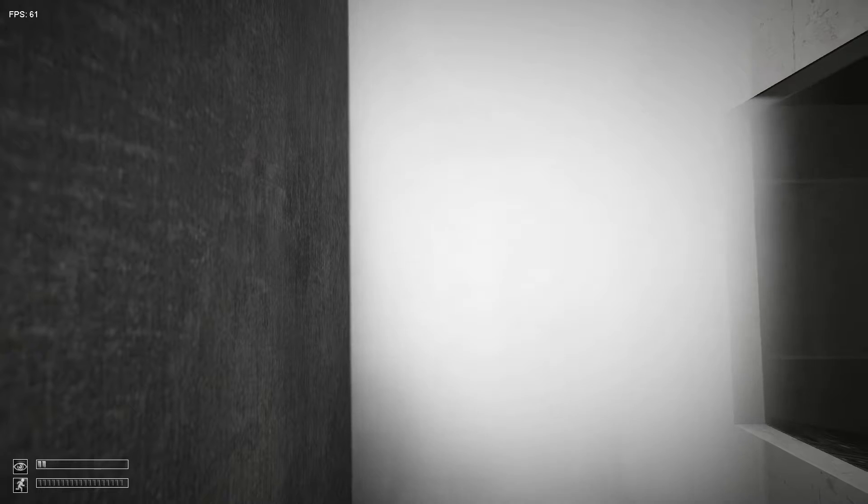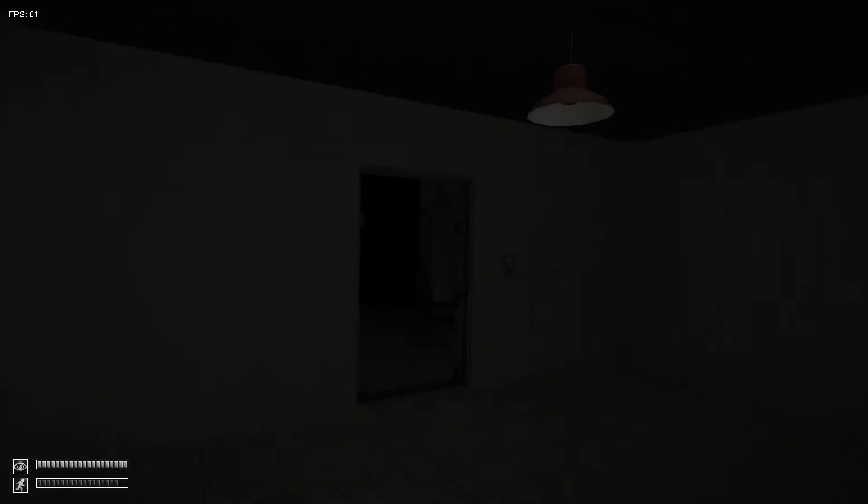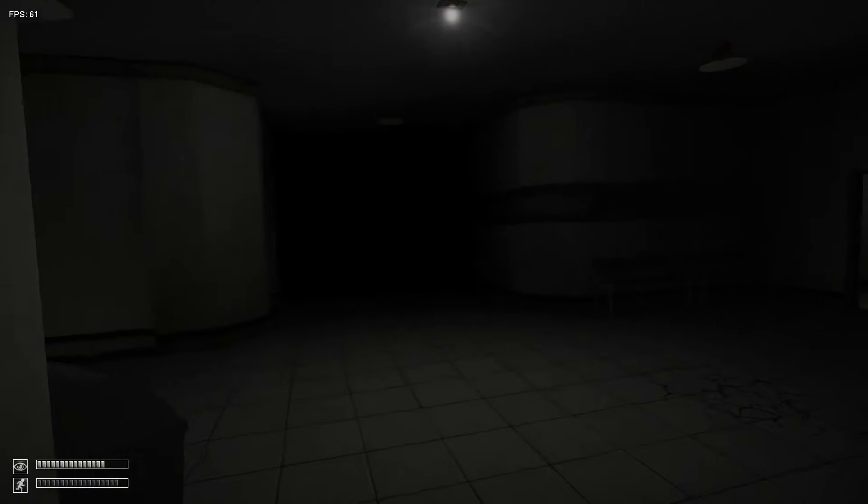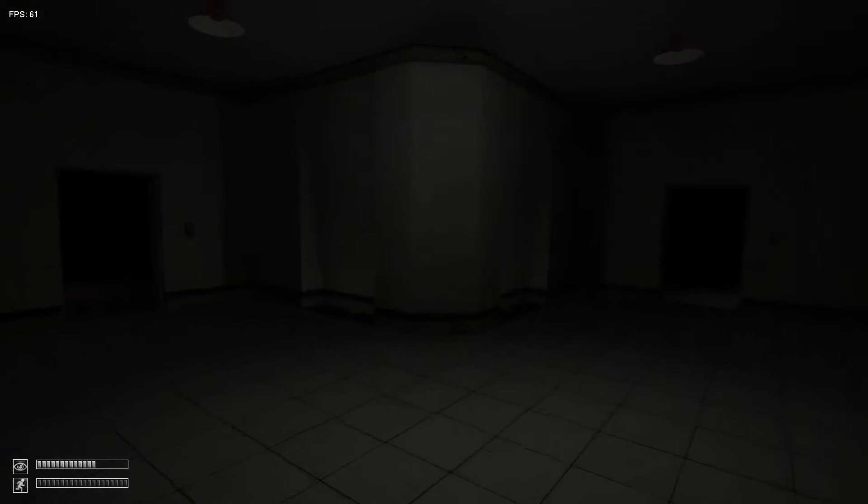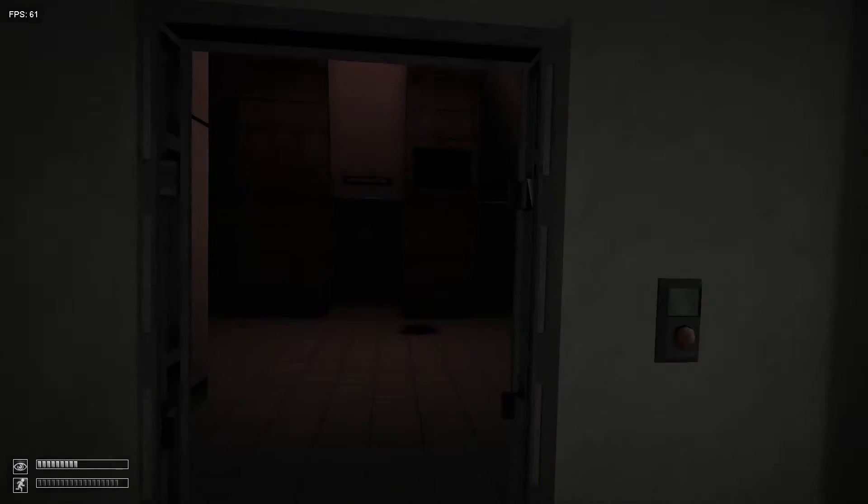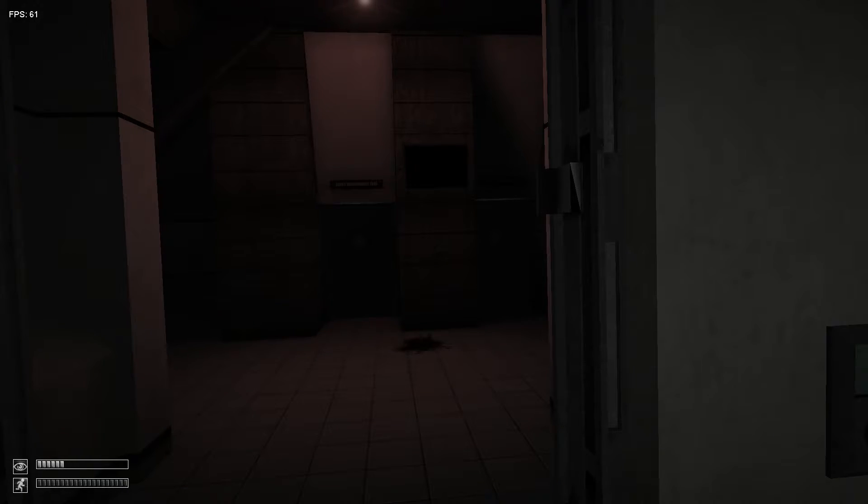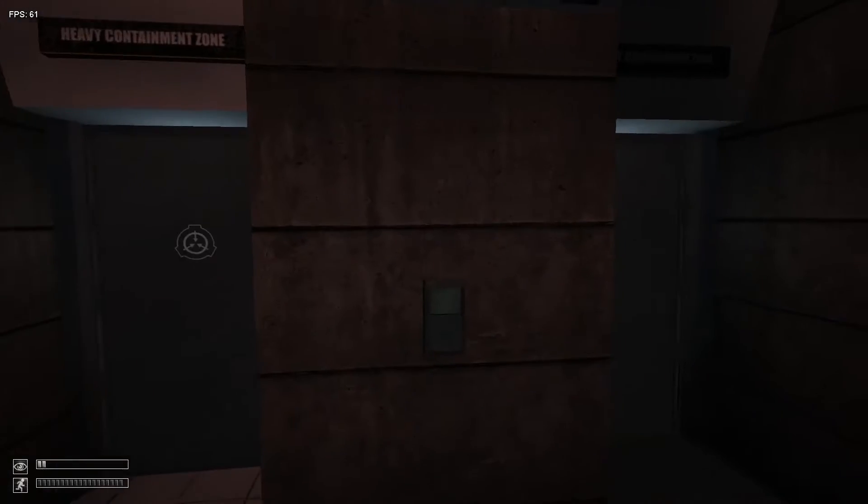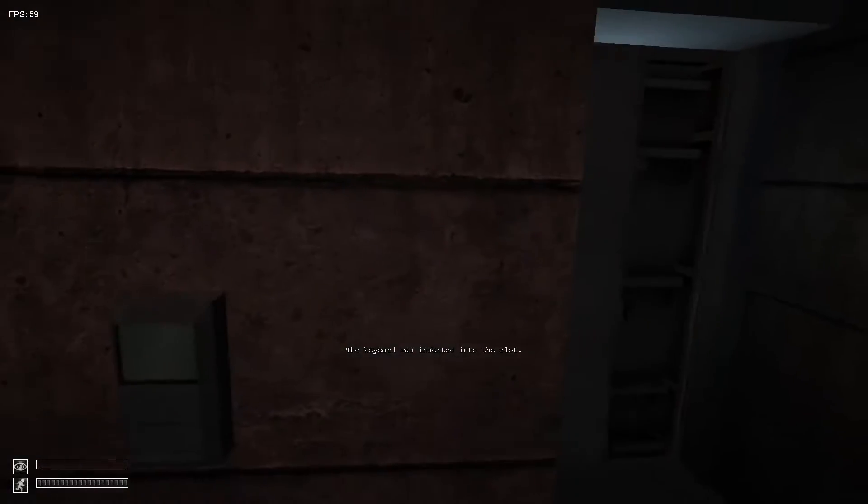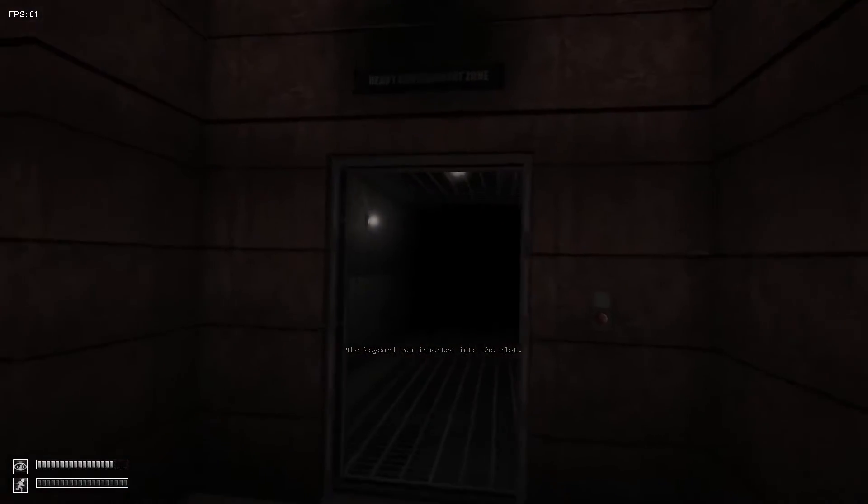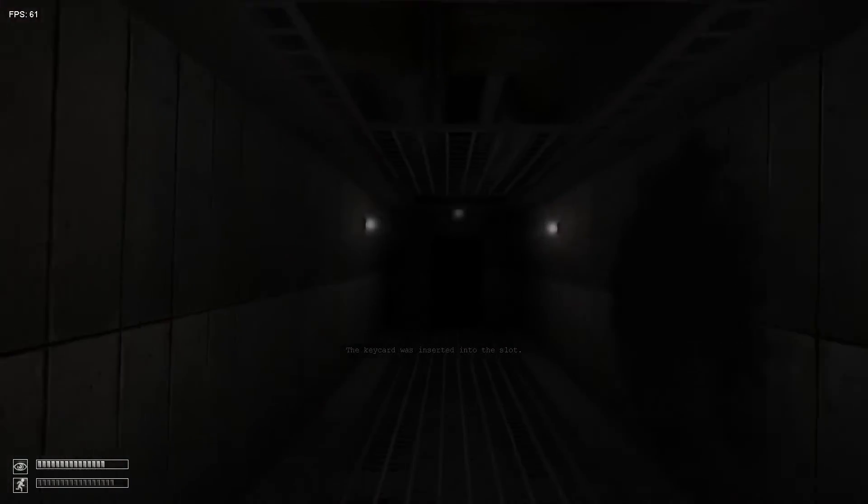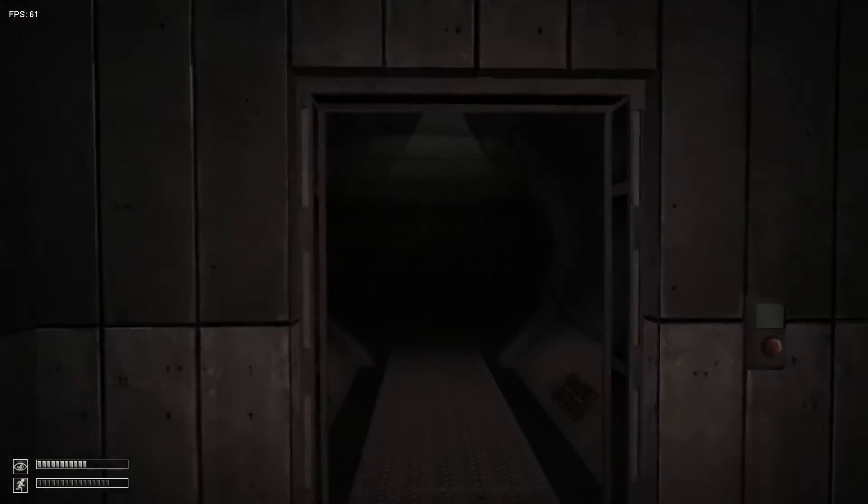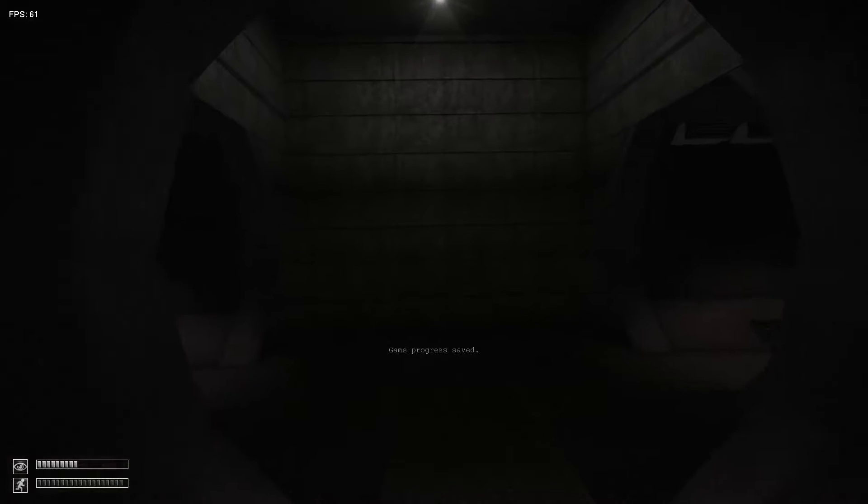This game is actually killing me, like no joke. Let's go there. I know that's not the way to containment zone, but I think that it might be somewhere.